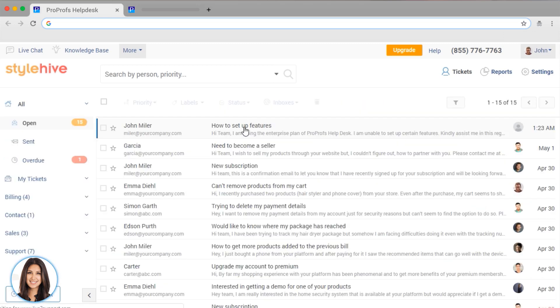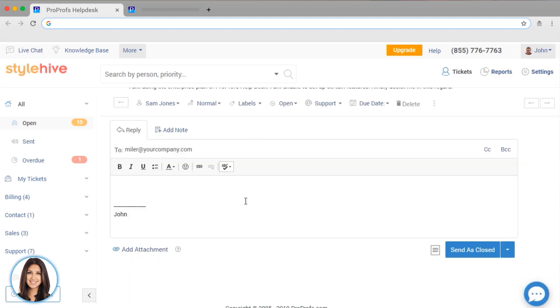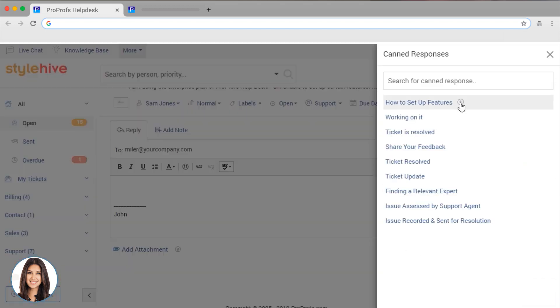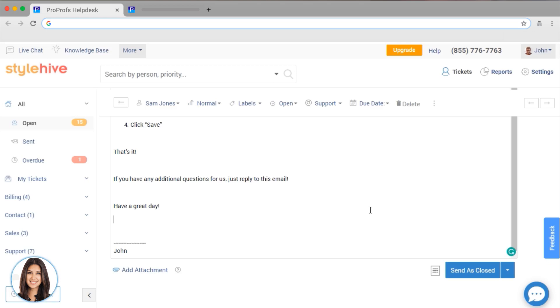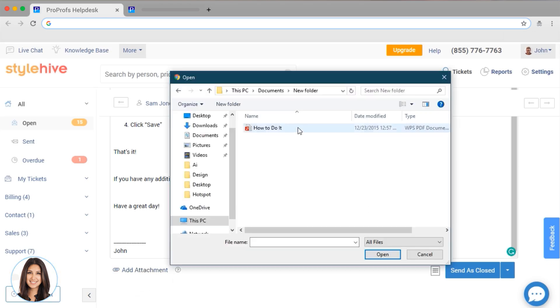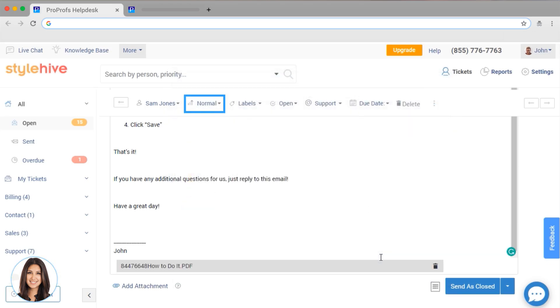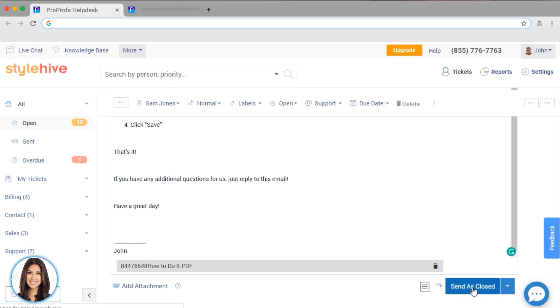In this case, I will respond to this question quickly by using one of the canned responses and then editing it. You can also add an attachment or a note, set priority, add labels, and set up a due date. Mark the ticket as closed or open, and you're all done!